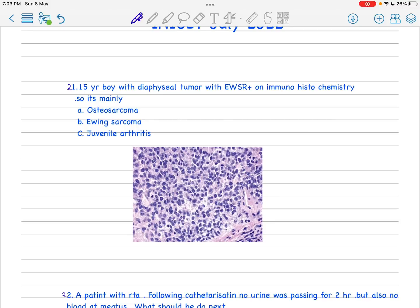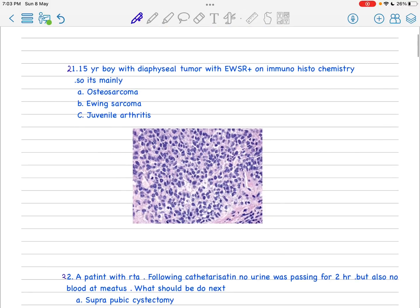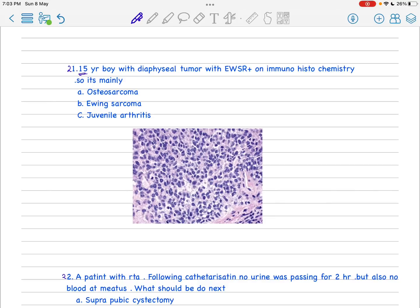This is one of the favorite topics of NEET. Ewing sarcoma is especially a favorite topic. Whenever you see a 15-year-old boy, this is before the adult age group, you have to think this should be a case of Ewing. When there is a diaphyseal lesion, your diagnosis should be more towards Ewing.